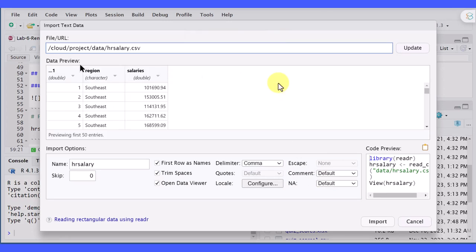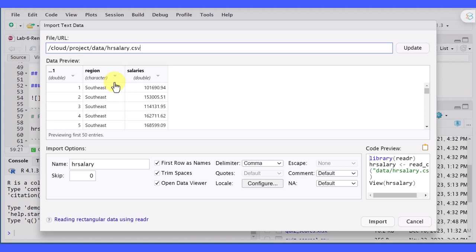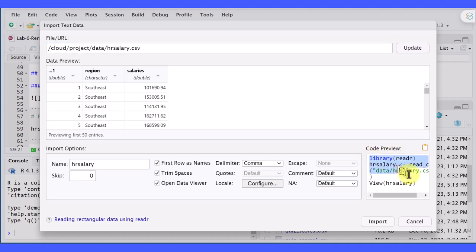This shows the path to that CSV file and the view of the file. Down here in the corner is a code preview, and we can copy this code and paste it into our worksheet.